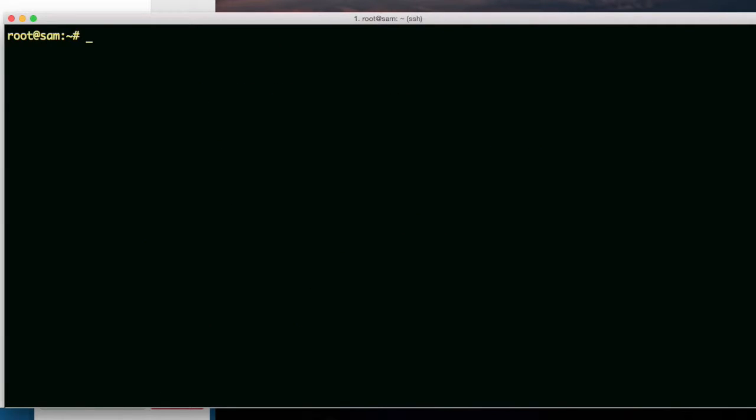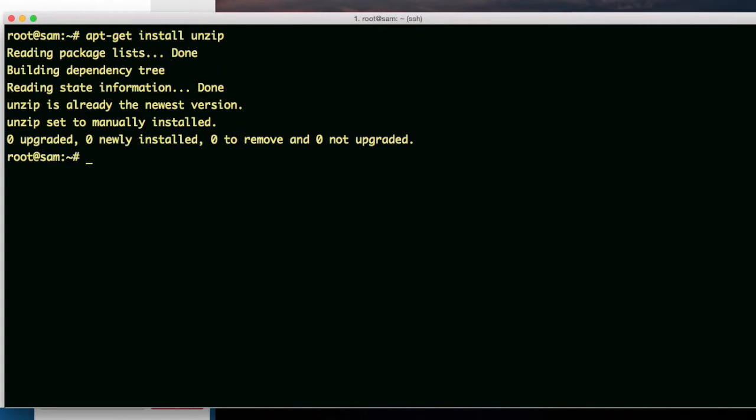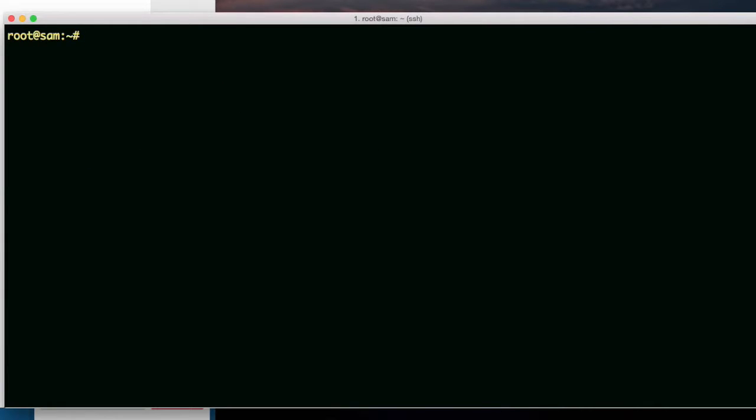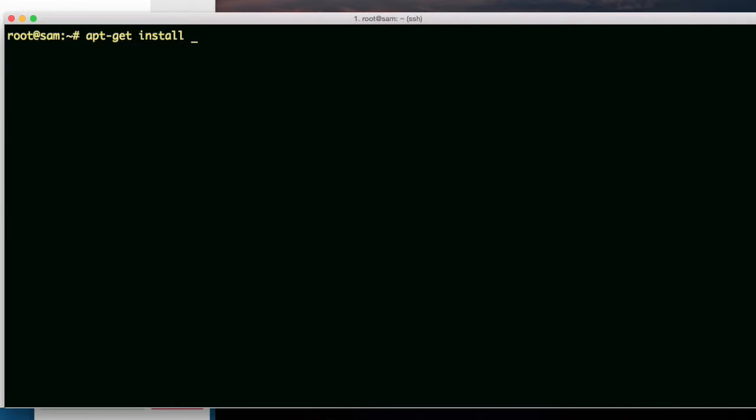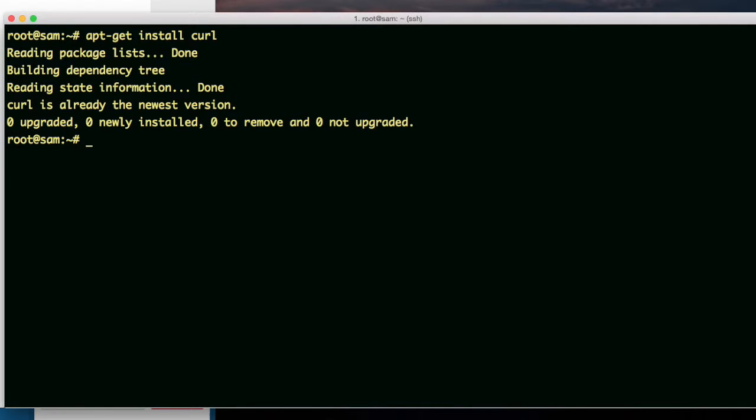The next package is... Let me try unzip. I think it's going to say it's already installed. It doesn't need to install it. wget. Install wget. Apparently, it's already there, so it doesn't need to. Already the newest version. How about curl? C-U-R-L. Curl is already the newest version. It's installed.